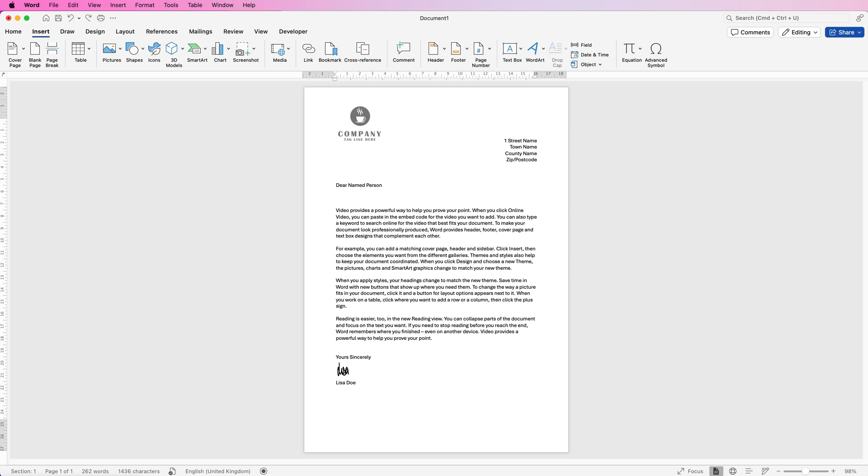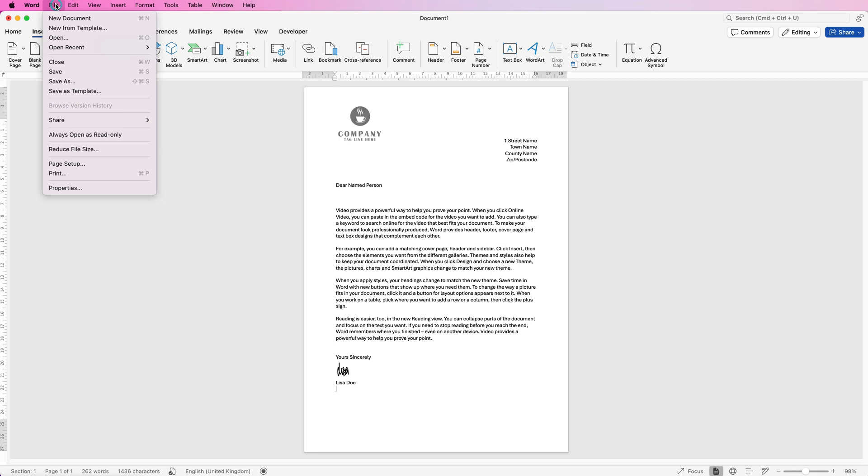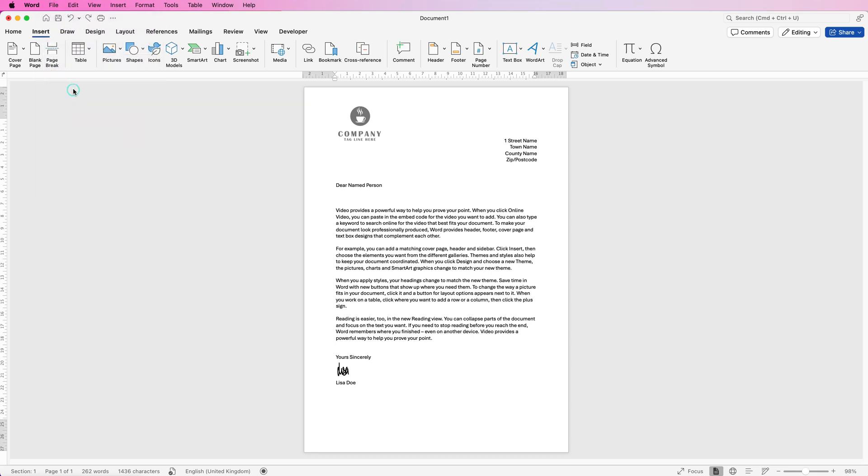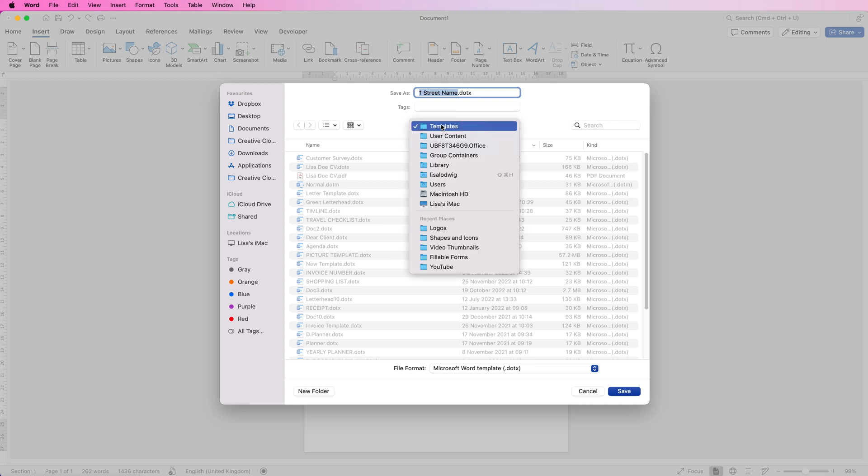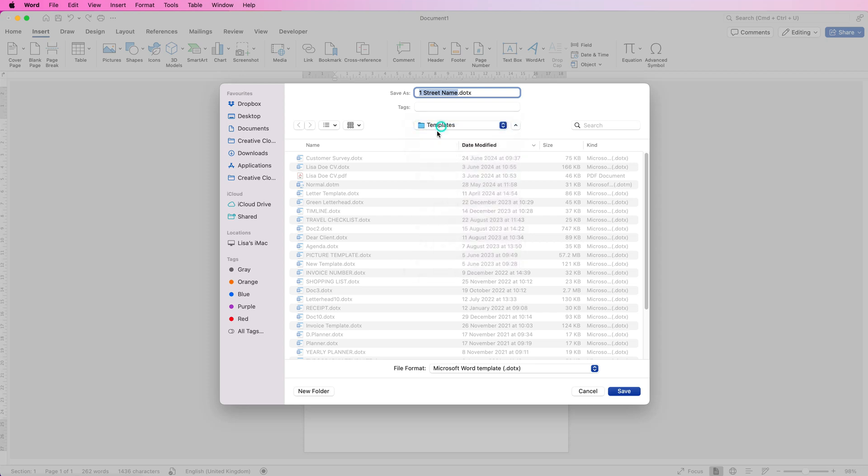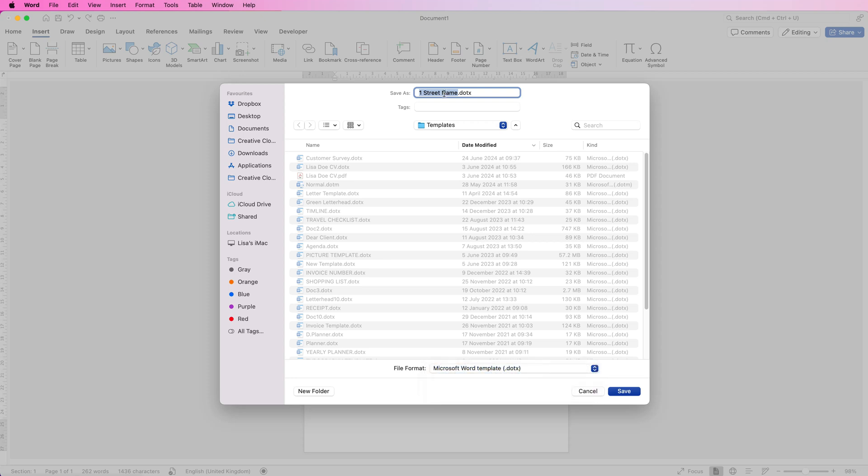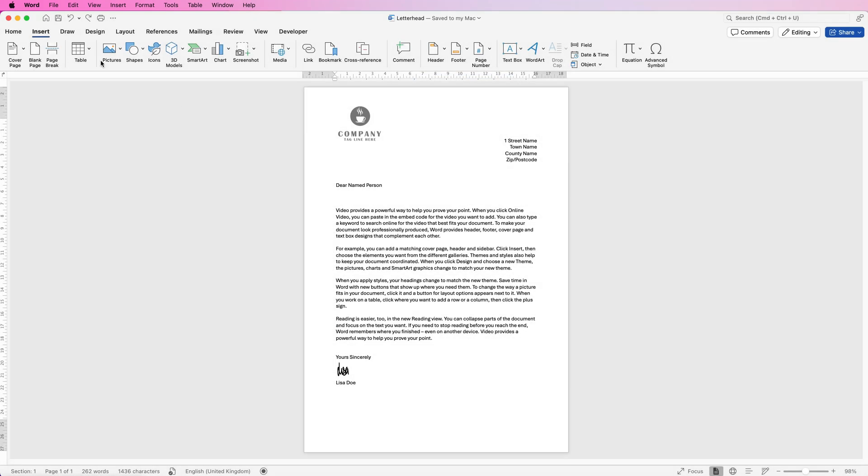Once you're happy and want to save this as a reusable template, go to File, Save as Template, then rename your document. Make sure you're in the Templates folder and that the file format is set to Microsoft Word Templates. I'll rename this Letterhead and click Save.